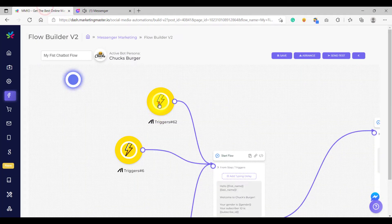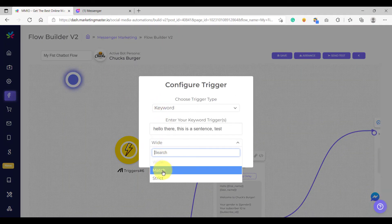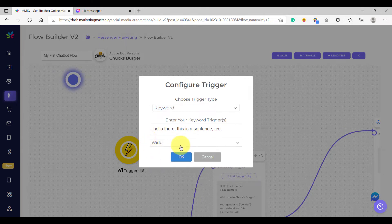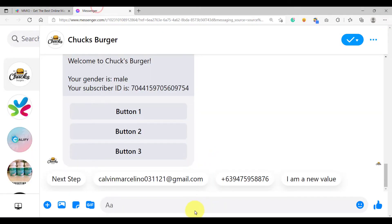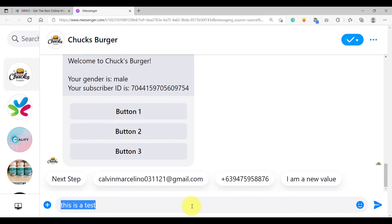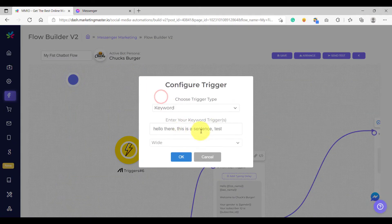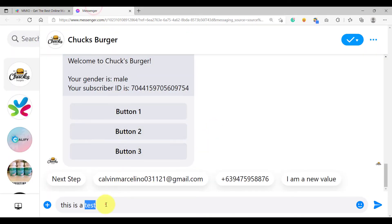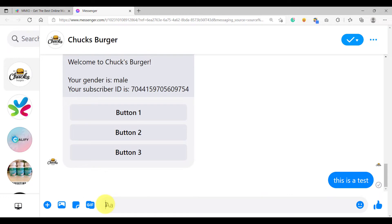Now let's discuss the difference between wide, match, and strict. We are now on the wide option. Using the wide option, it will trigger whenever your word is part of a sentence or part of a word. For example, 'this is a test' — even though we don't have a sentence keyword 'this is a test', since we have the word 'test' and that word is part of our keyword, it will trigger because we have wide match.